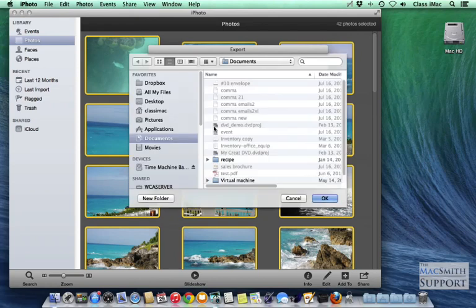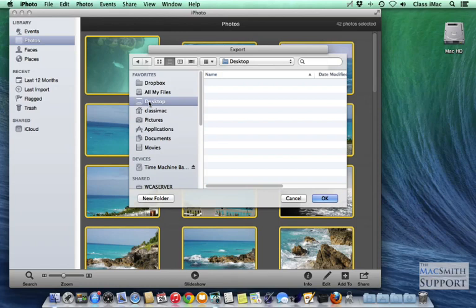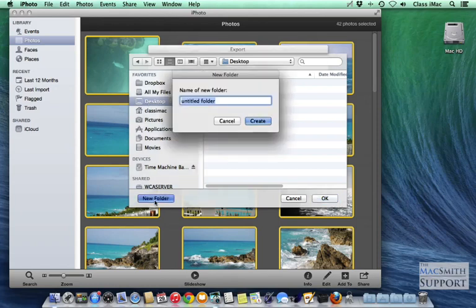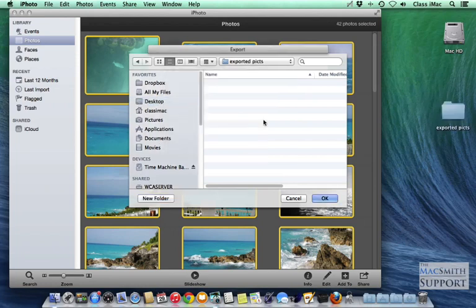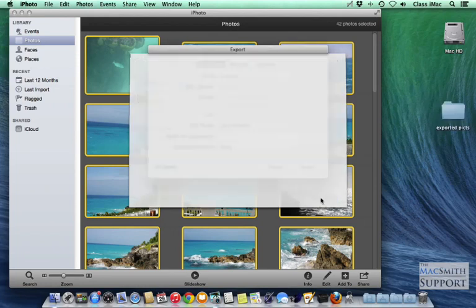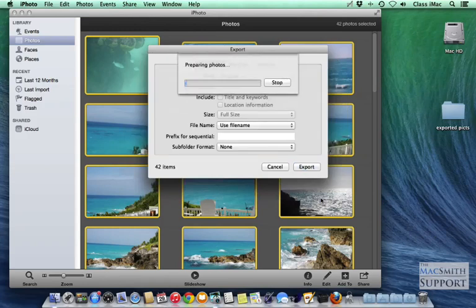And for the time being, I'm just going to save them on my desktop. So I'm going to go Desktop, New Folder, and I'm just going to call it Exported Pics. The name's truly relevant.